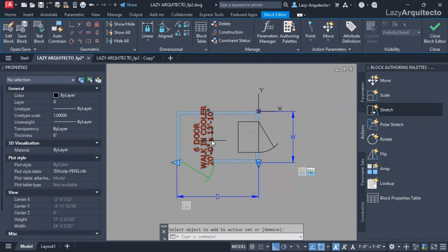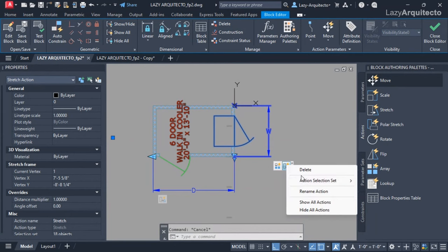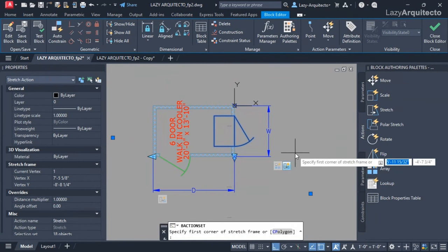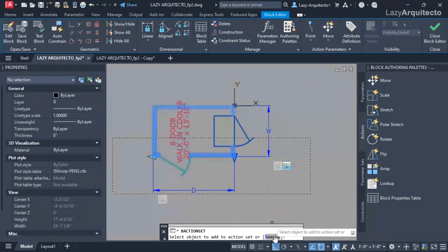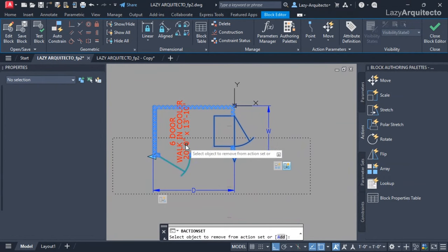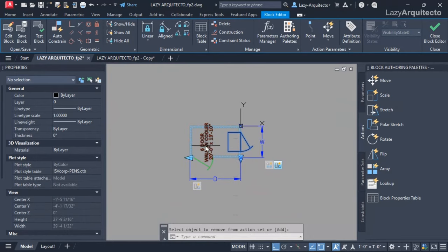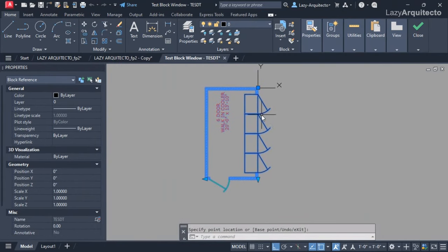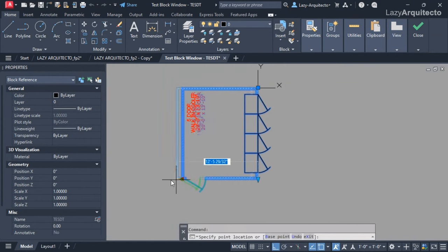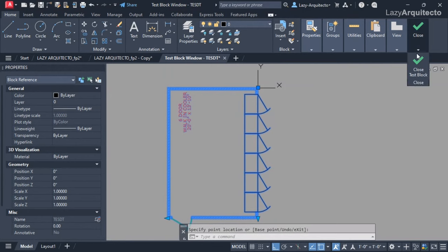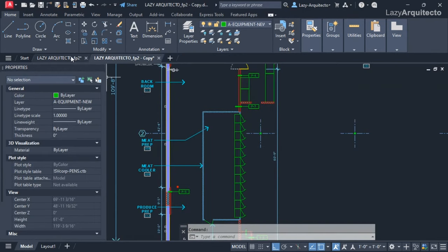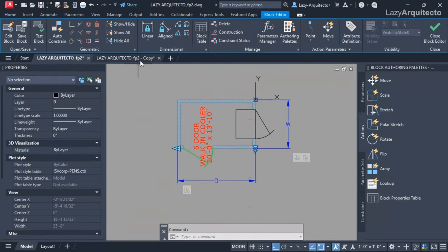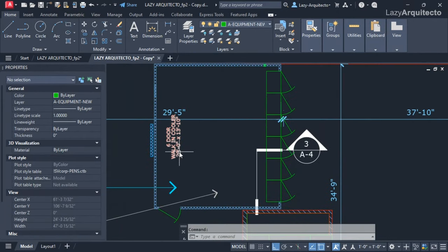For the text, I removed the text from the stretch action by going to the modify selection set, pressing enter and hit remove. When I selected my text and pressed enter, now the stretch for the width was working as well as for the depth, and we were also adding new doors.